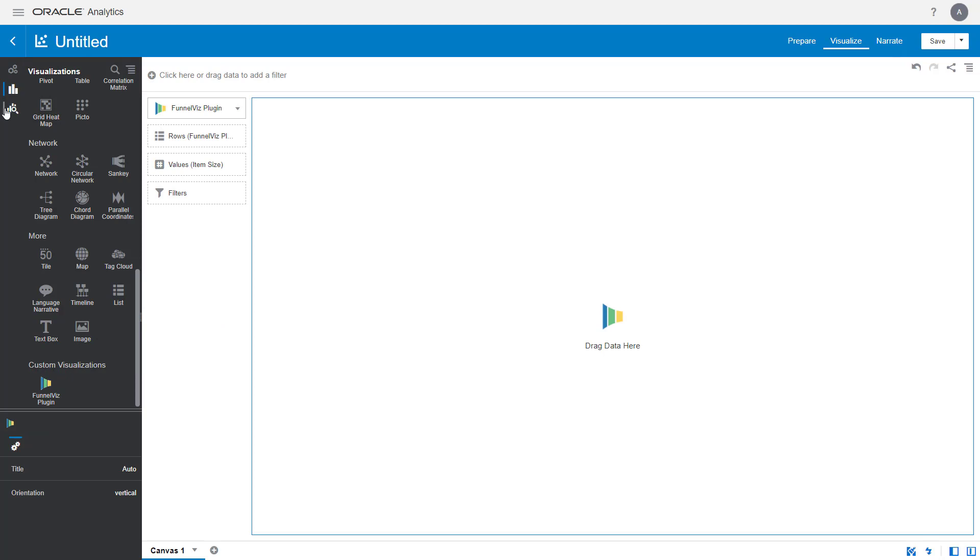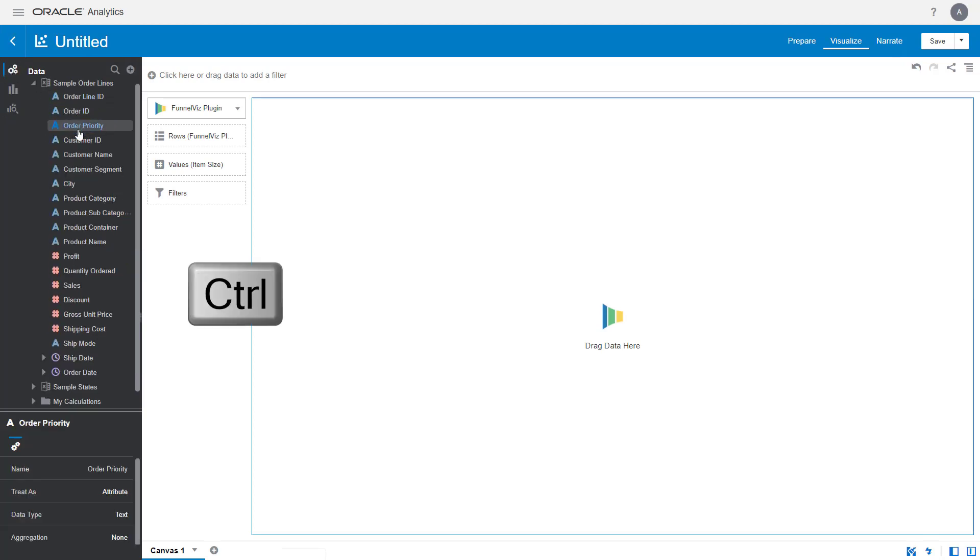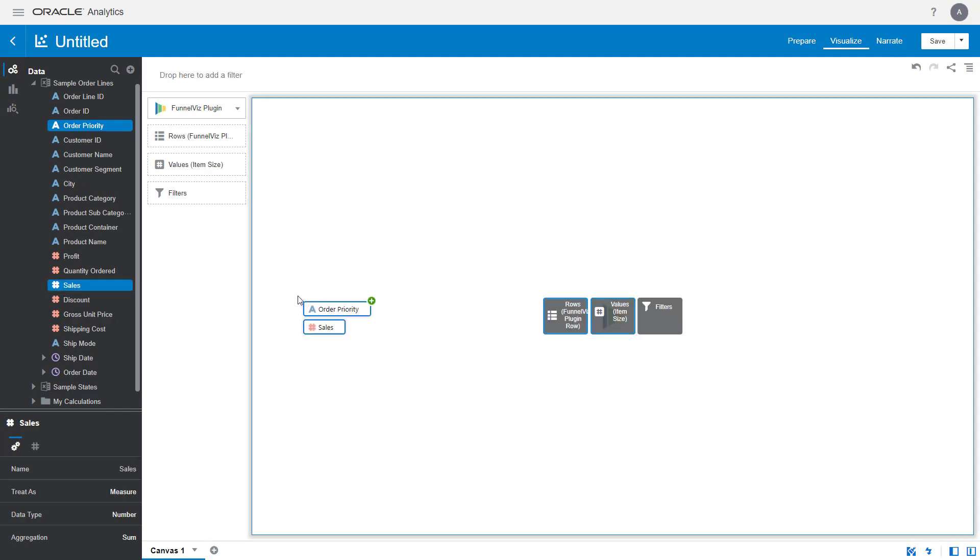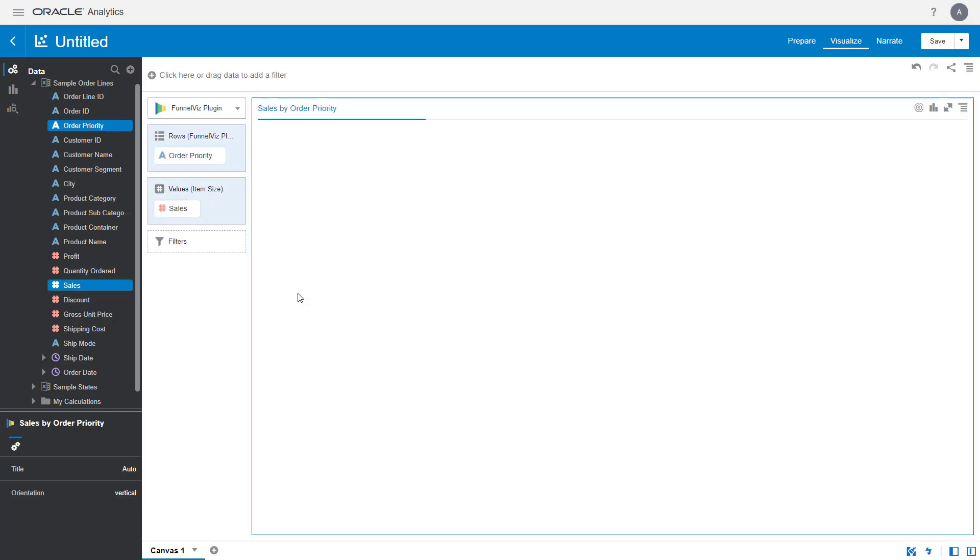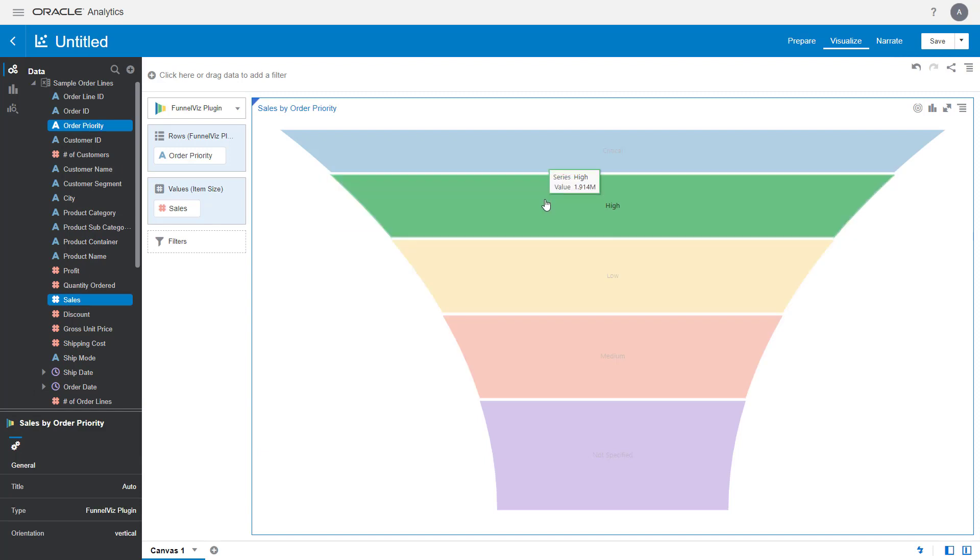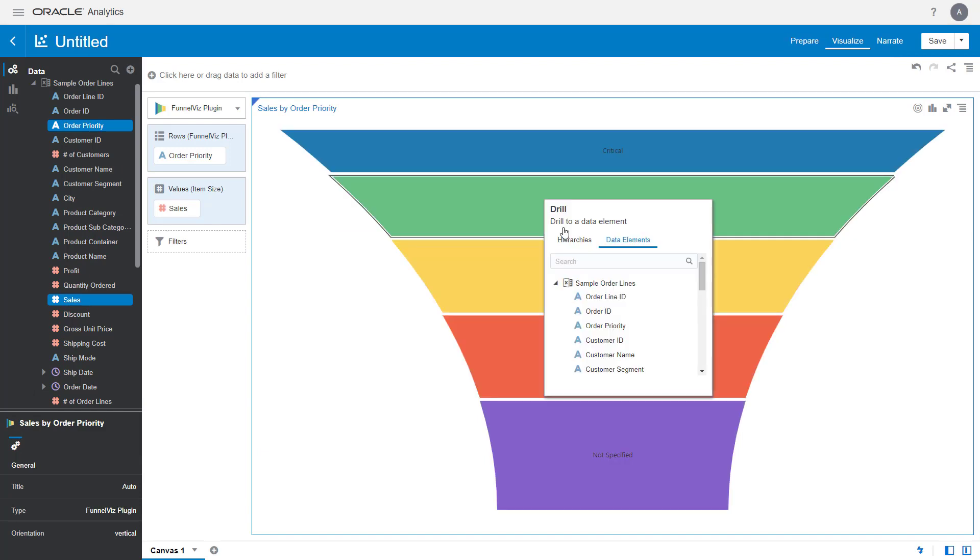Select the data elements you want to take a look at in the visual. Use the Ctrl key to select order priority and sales and drag them to the canvas. Review the different levels in the funnel and then drill down into more detail on the high priority orders.